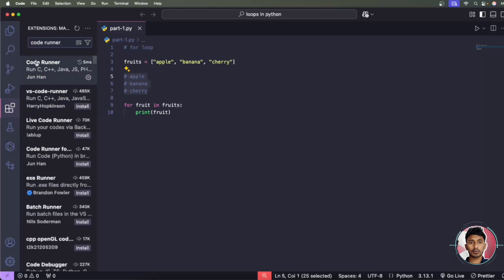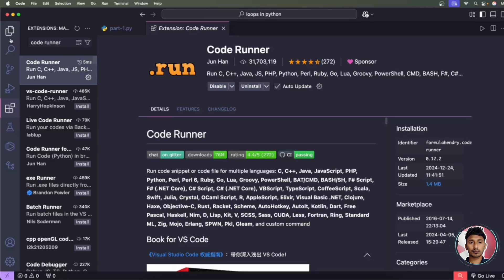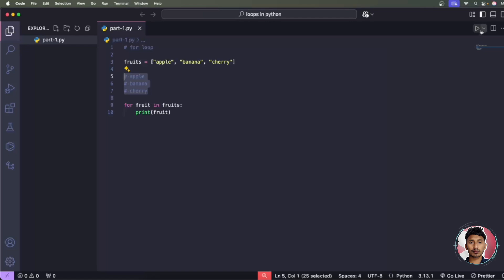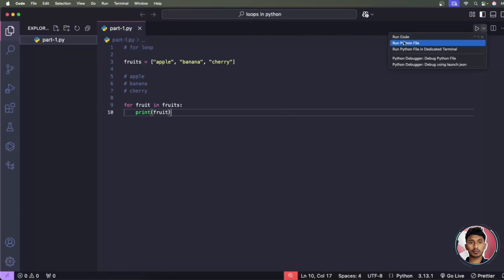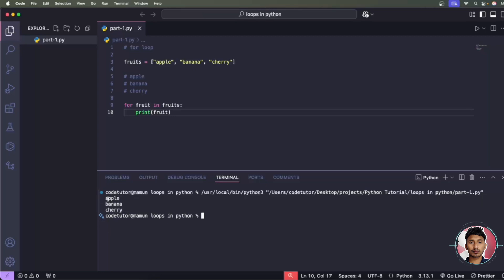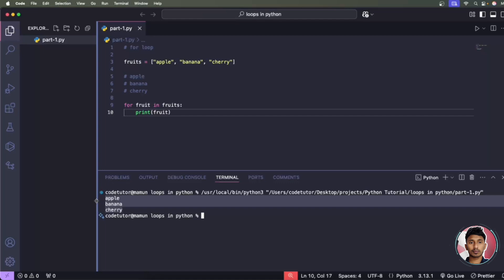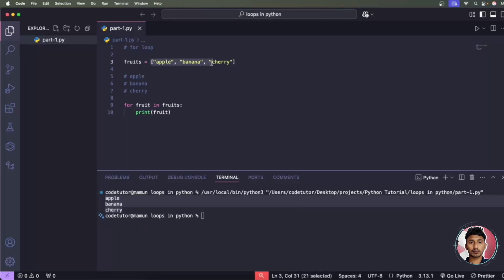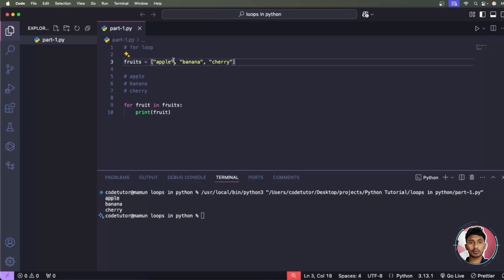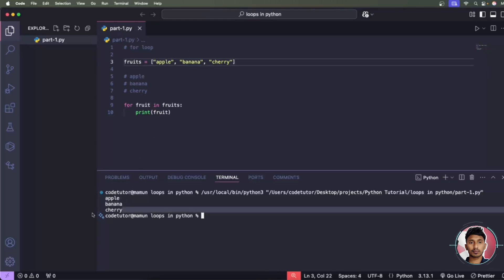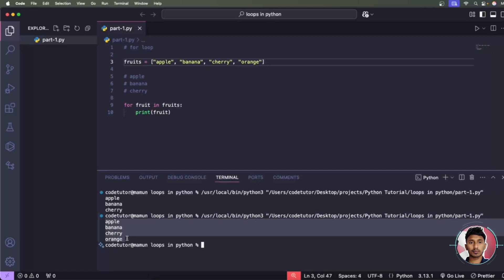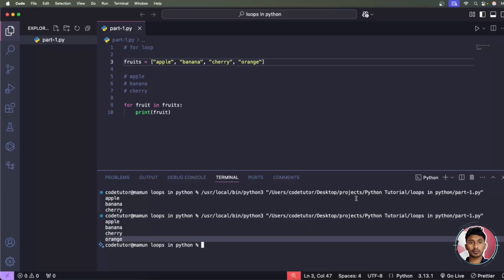Click the arrow icon and choose 'Python file'. The code executes and you can see: first apple, then banana, then cherry. The for loop goes through the list of fruits, picks one fruit at a time, and prints it. If we add another element — say 'orange' — and run again, you can see orange is printed at the end. It's working perfectly.